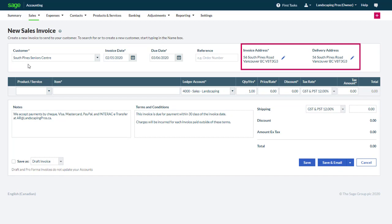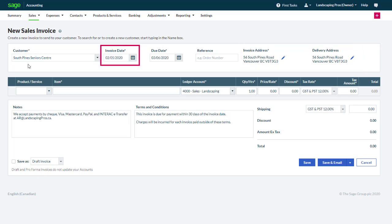The invoice address and the delivery address populate automatically, but these addresses can be modified if necessary. The invoice date defaults to today's date and can also be modified as needed. The due date calculates automatically based on the payment terms set up for this customer, if they have been configured, or the due date is based on the payment terms defined in the record and transaction settings.